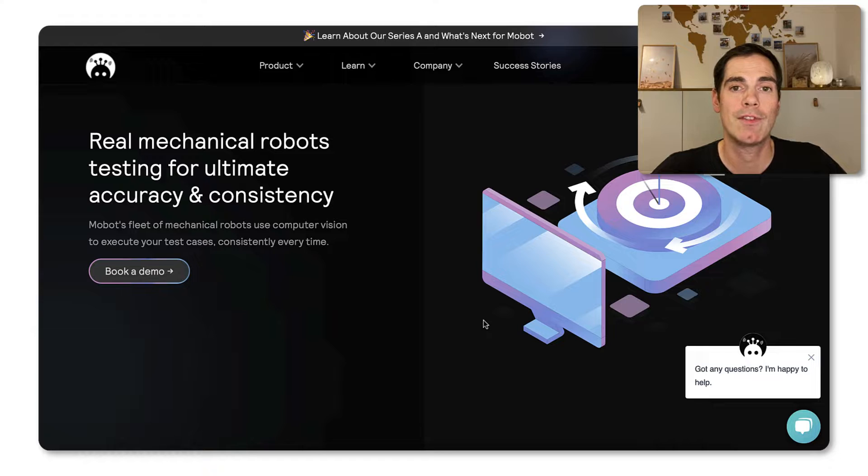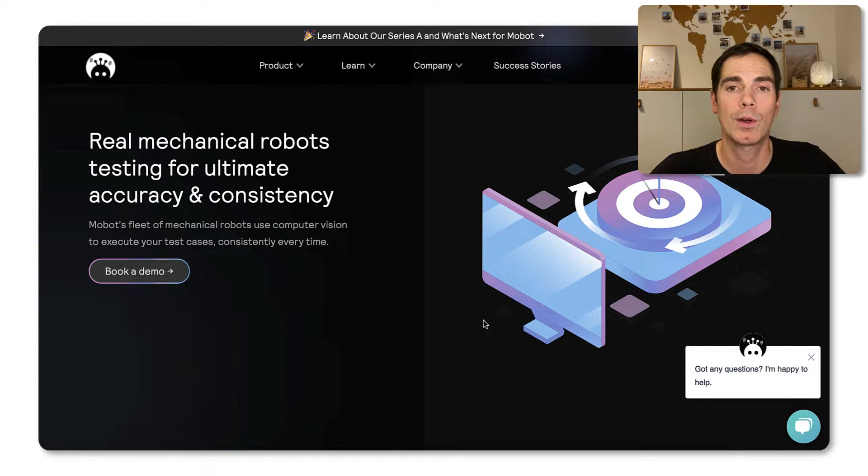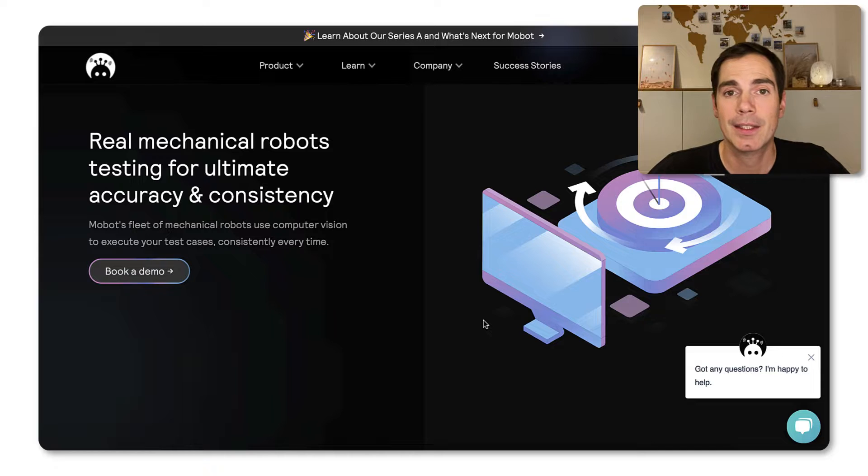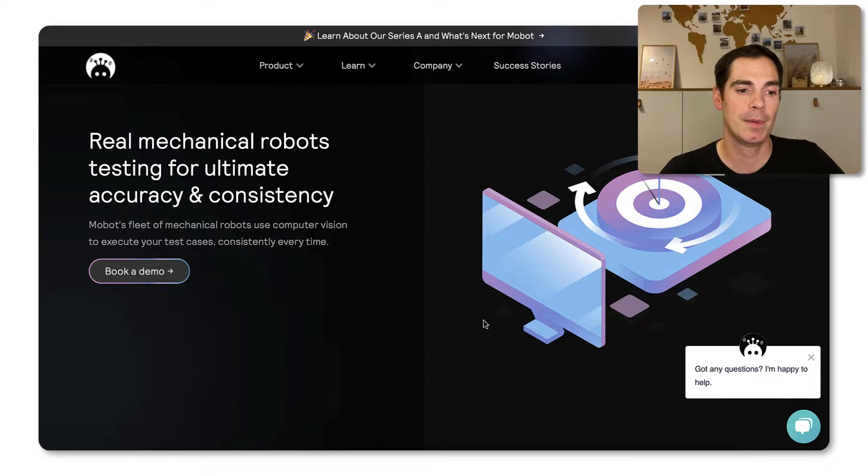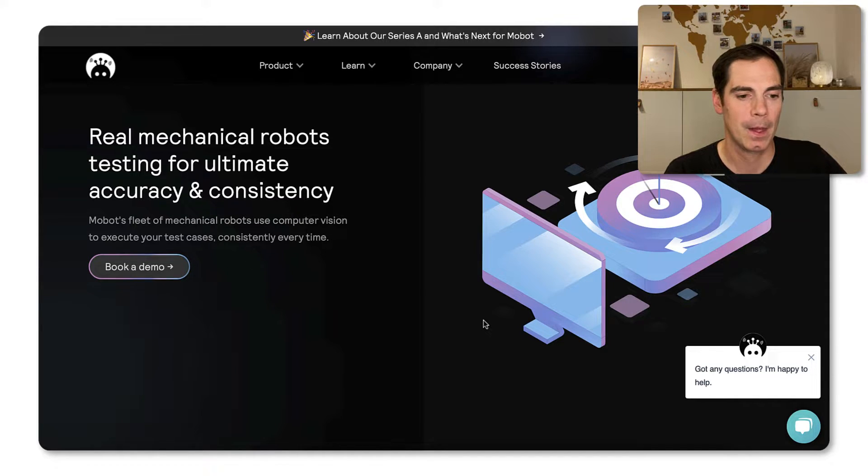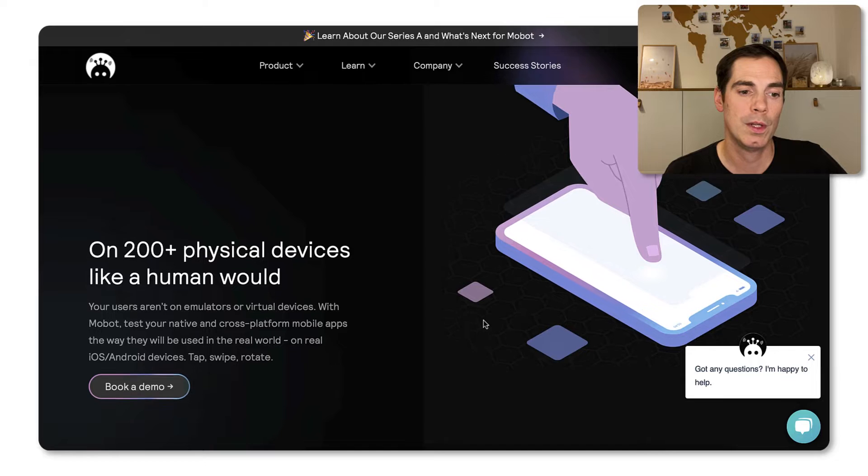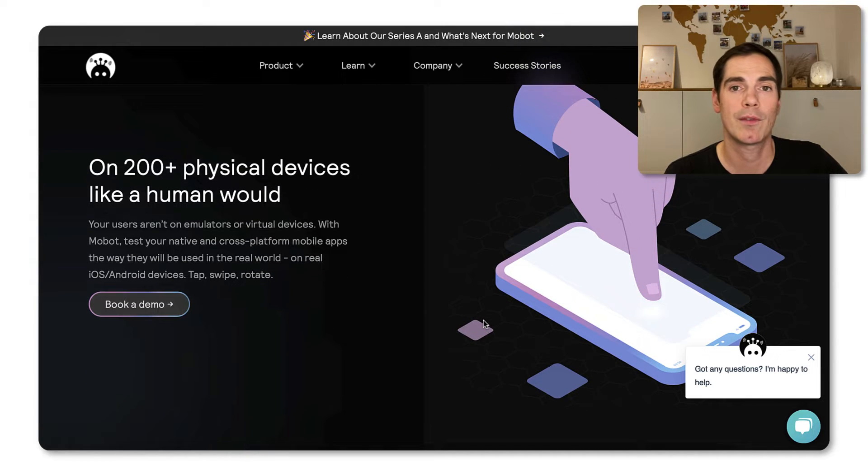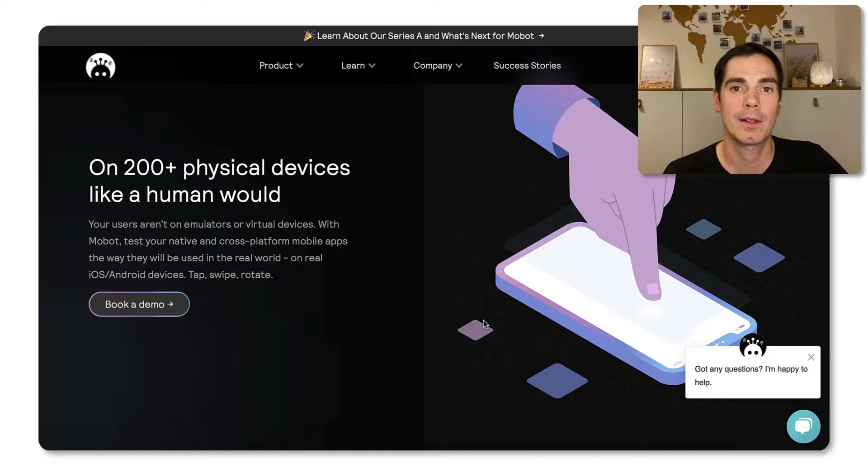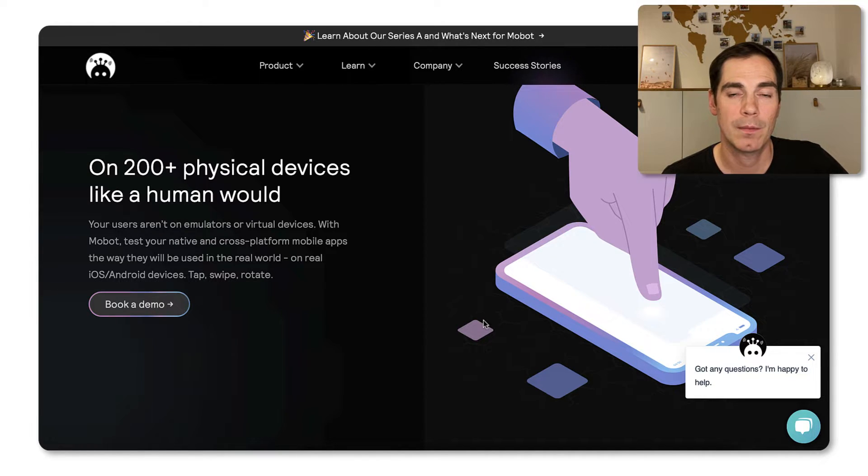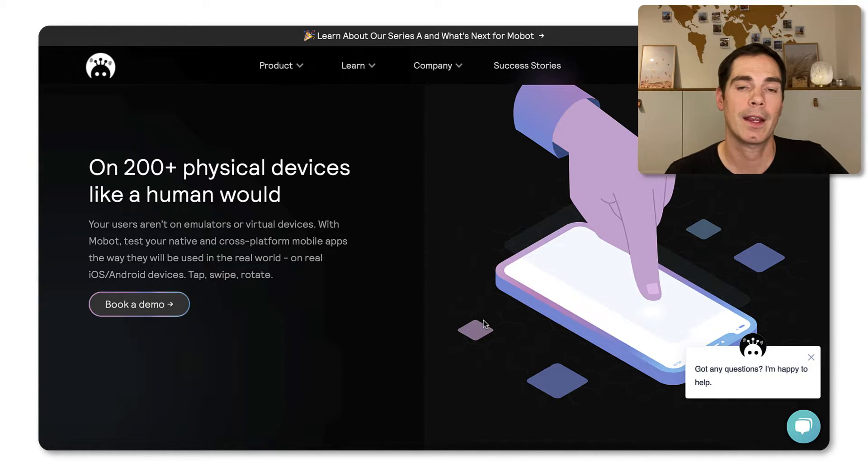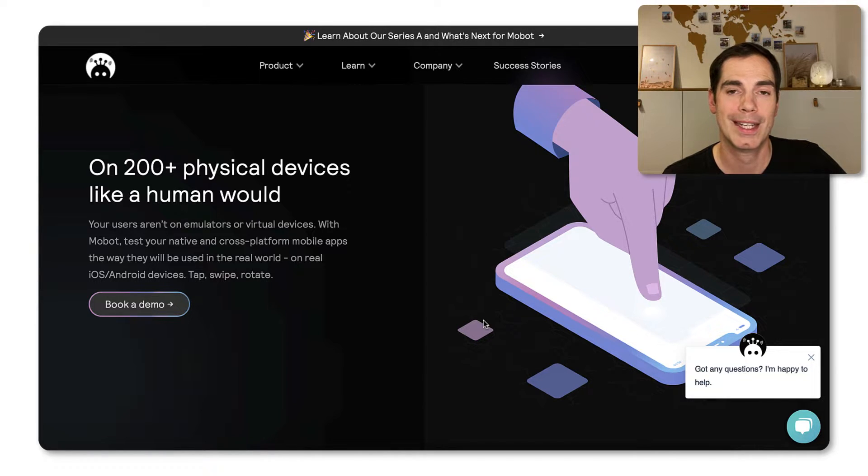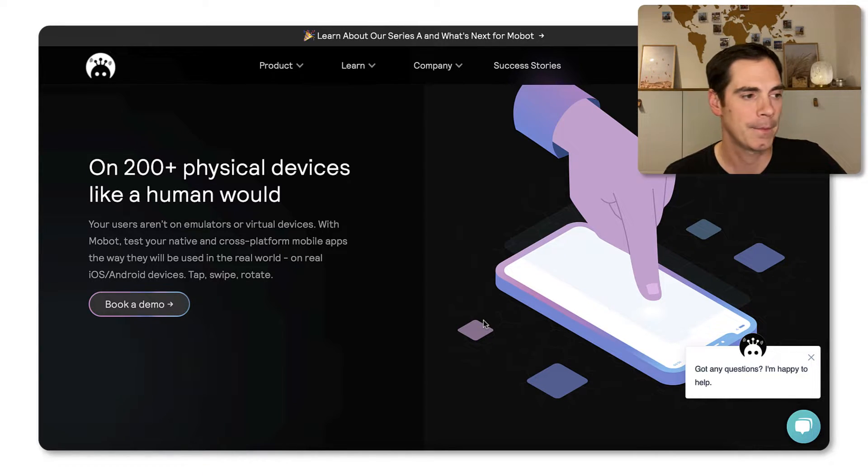And you can choose between more than 200 physical devices that are currently available in the Mobot team, team, let's say data center, where they can select the devices that you would like to have in order to test your app against it.